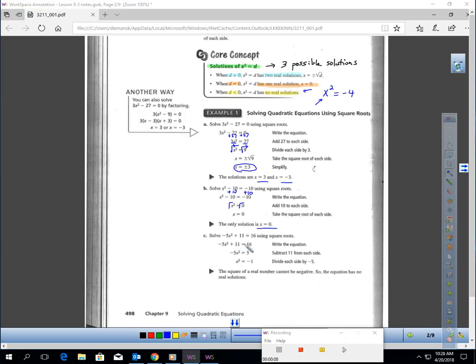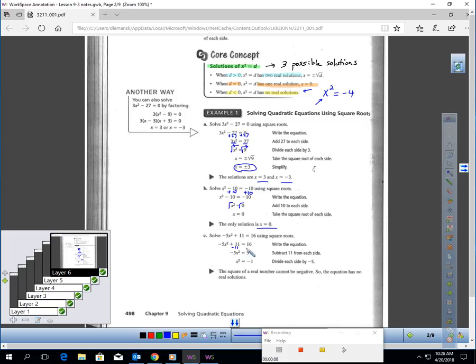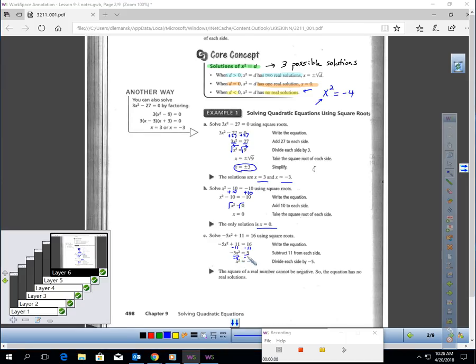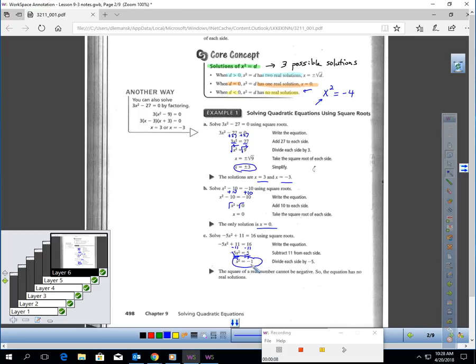Let's look at this problem. -5x² + 11 = 16. We've got to isolate the squared term. Take away 11. That would give you -5x² = 5. Divide each side by -5. That will give you x² = -1. Squared terms cannot produce negatives, so this would have no solutions to it.